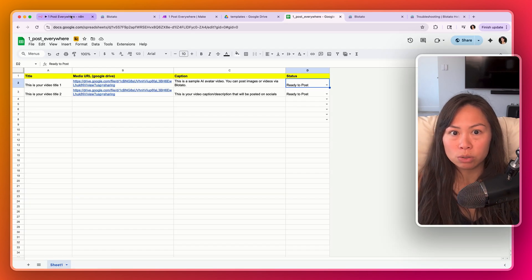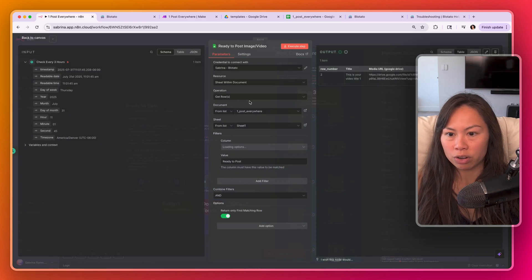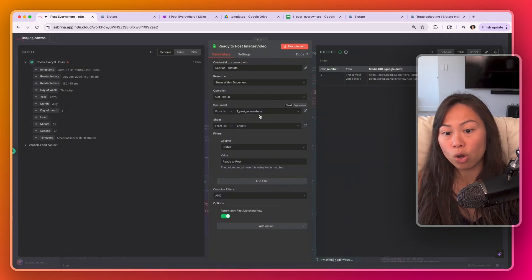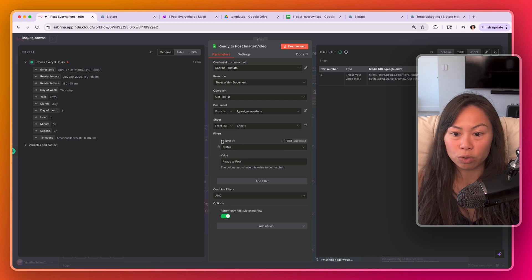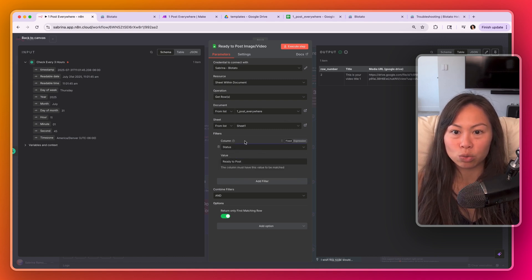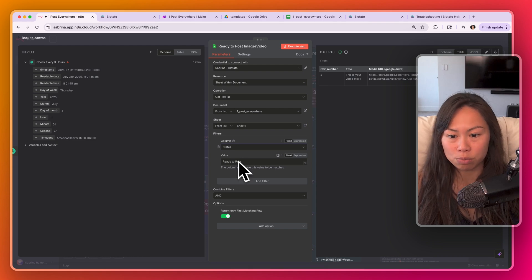Step one was to set up this Google Sheet, and you will need to configure this node. You'll need to select your own Google Sheet, not my Google Sheet. Make sure that we are filtering on the column status. What this means is we're looking for records that are ready to post.